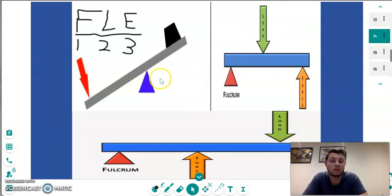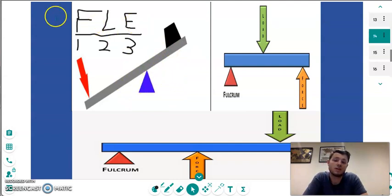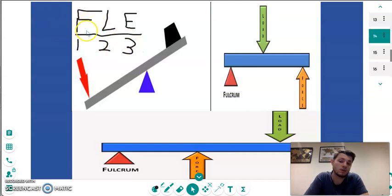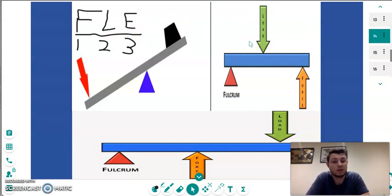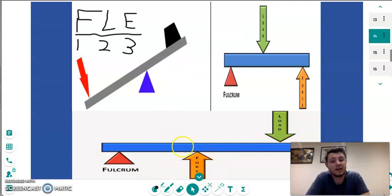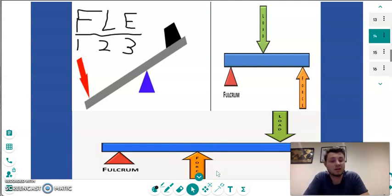For example, focusing on the top left one — the triangle is in the middle, so the FLE equals 1-2-3, with F being in the middle, tells me this is a first class lever. Moving over to the second picture, we have the load in the middle — our acronym tells us this is a second class lever. And then finally, the effort or force in the bottom picture helps us indicate that this is a third class lever.